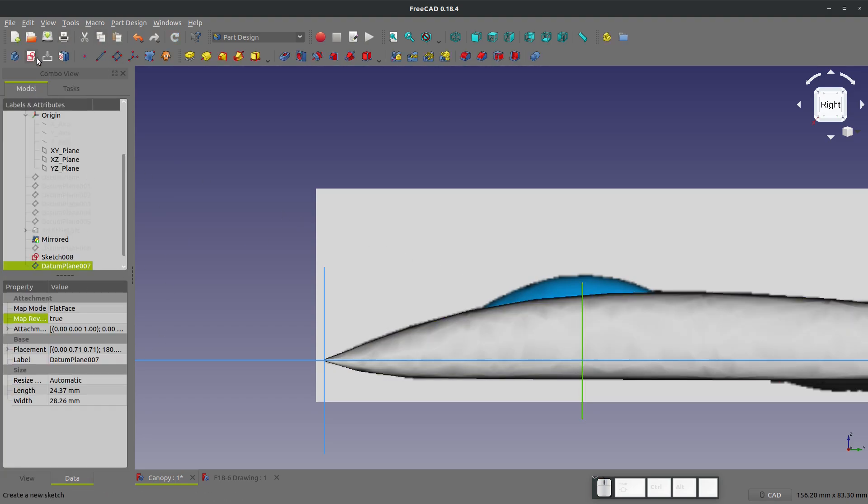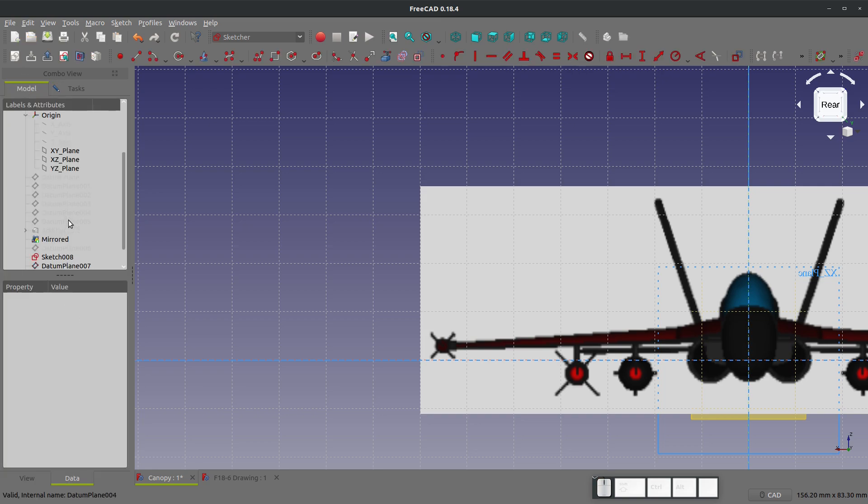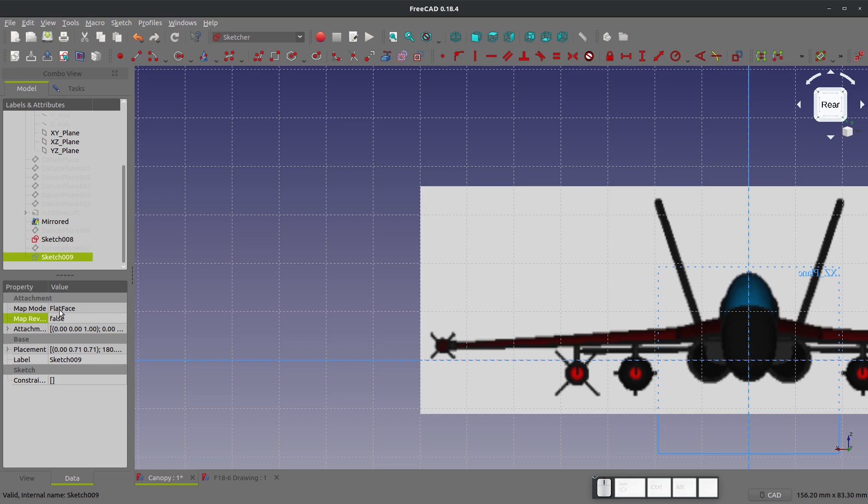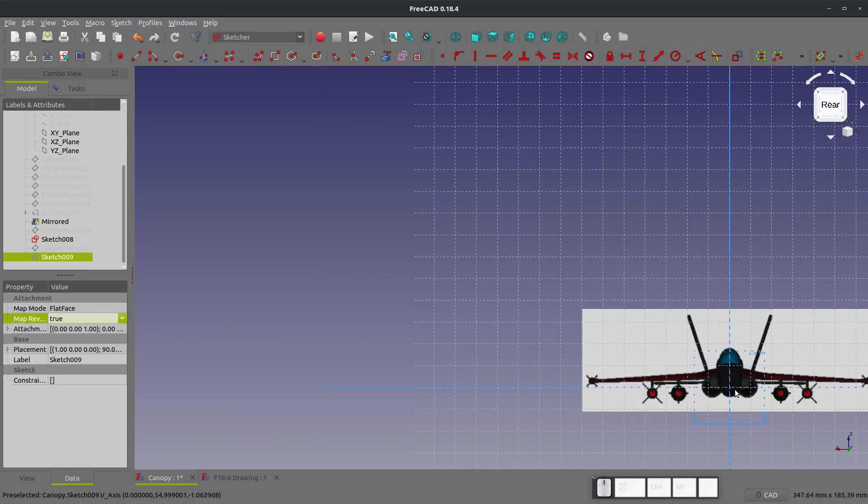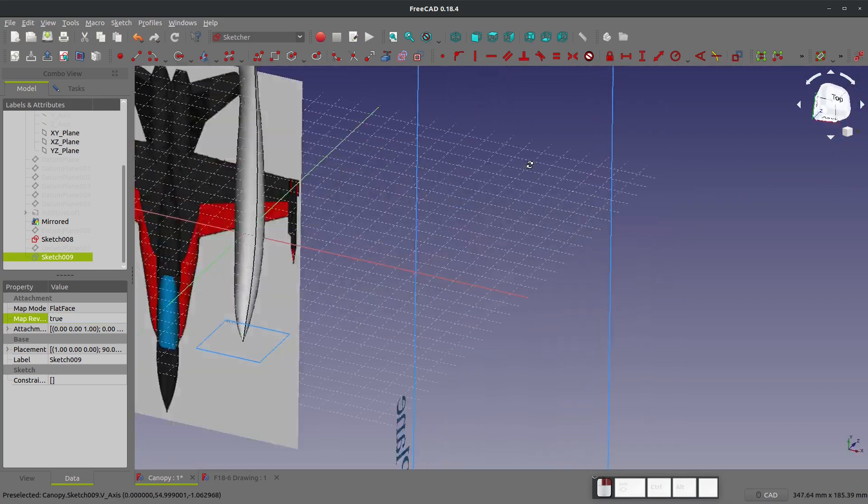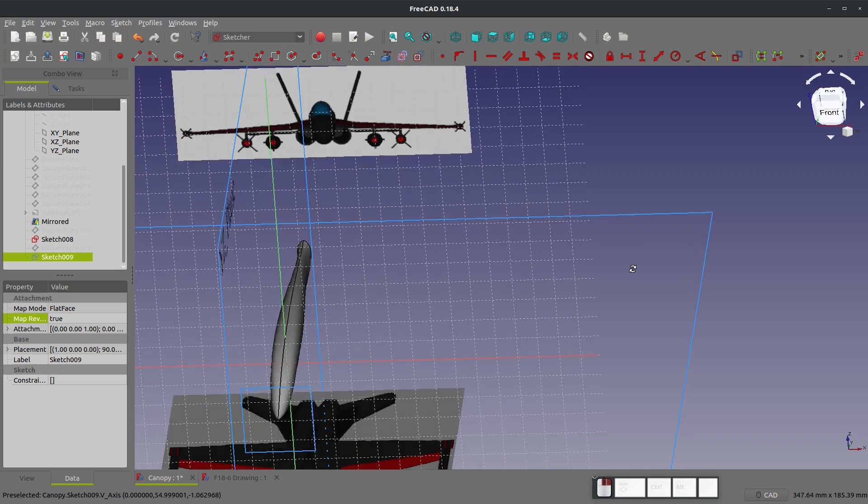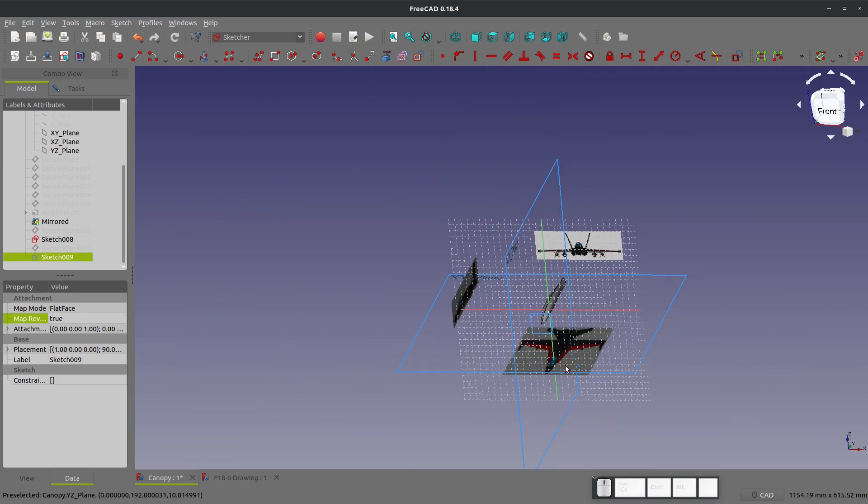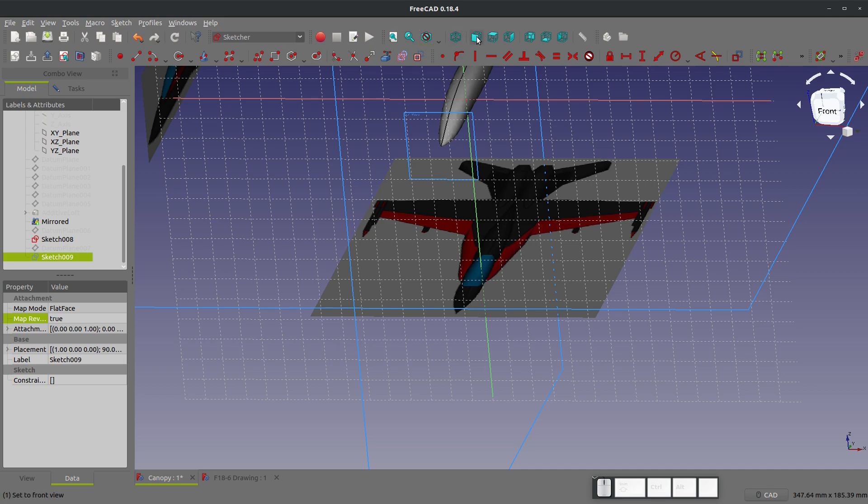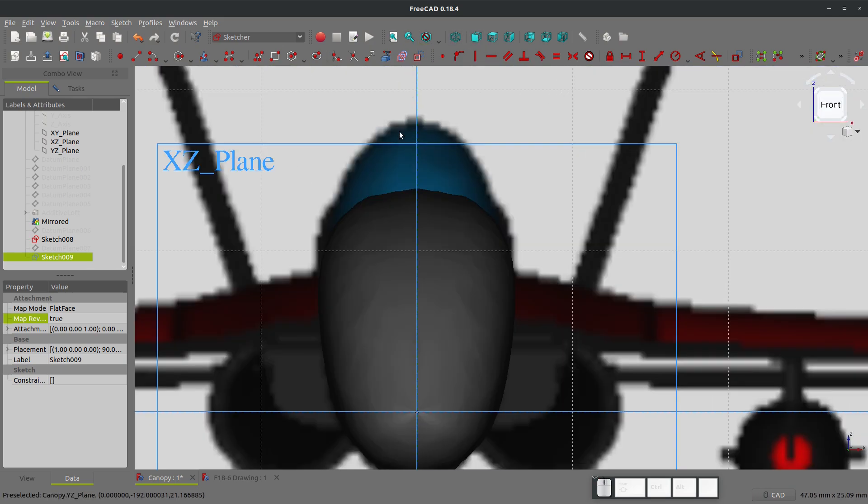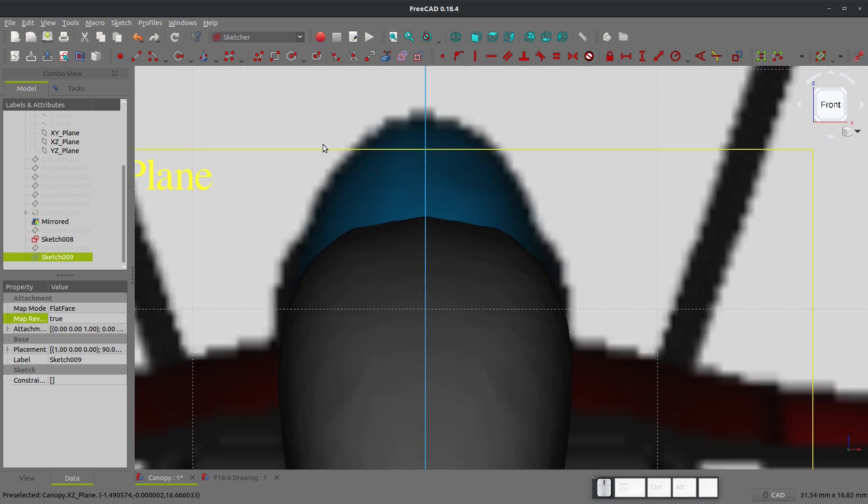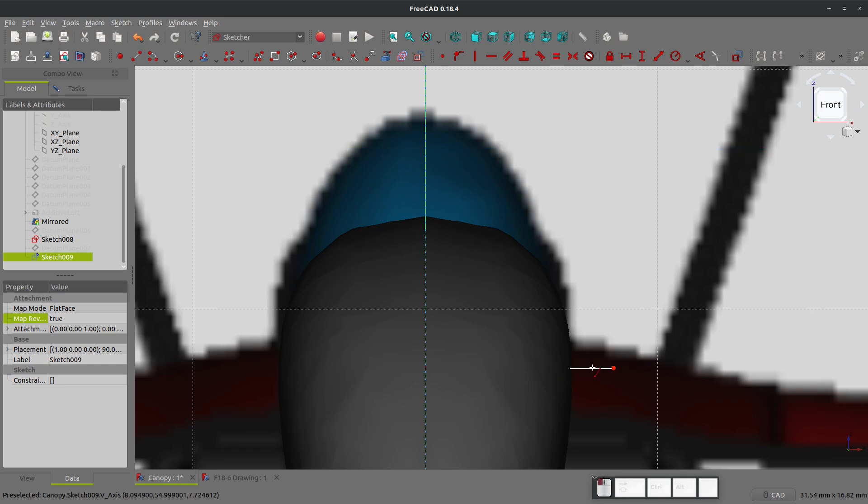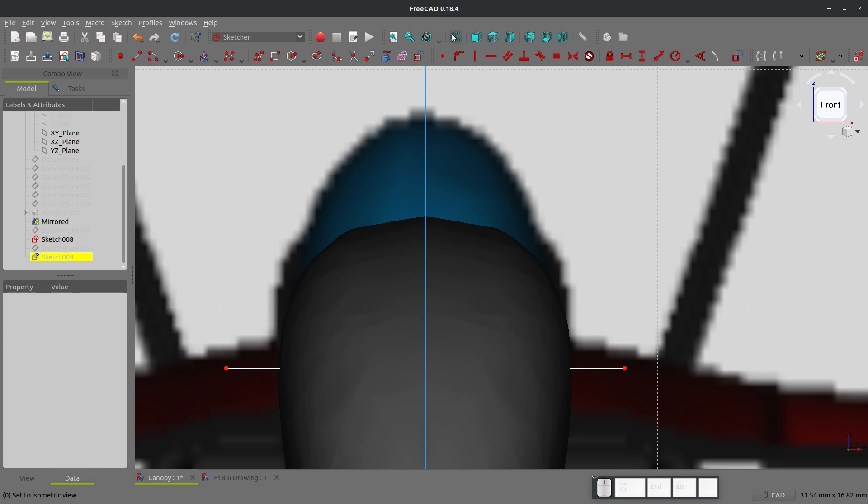I'm going to start a sketch. We'll go back to the tree now and I can hide this plane with the spacebar. We're going to map reverse this to true and we're going to refresh. There we go, now I would like to sort of outline the width of my canopy here.